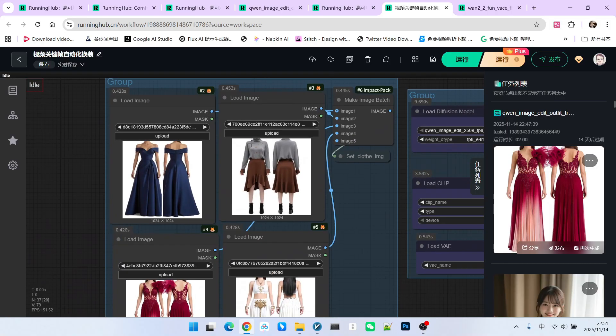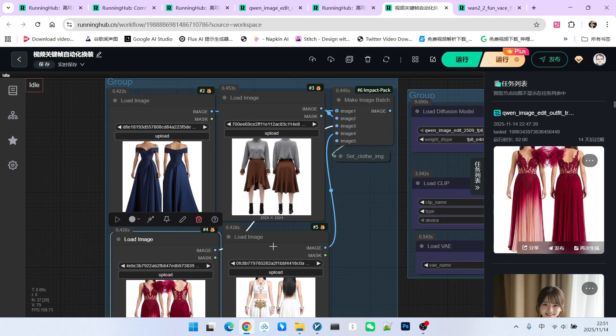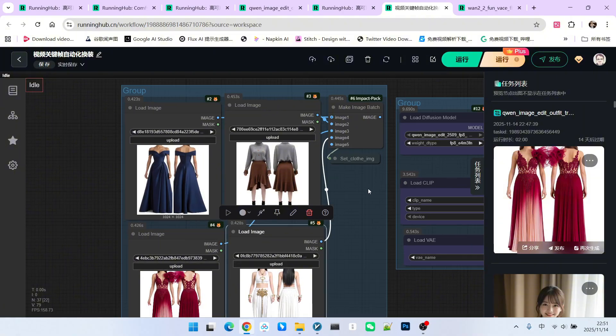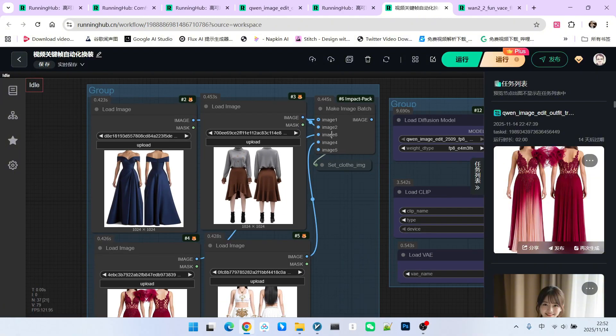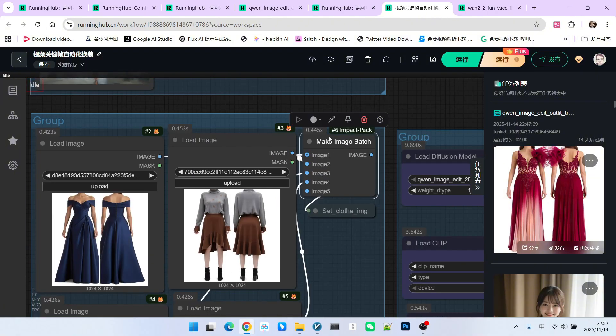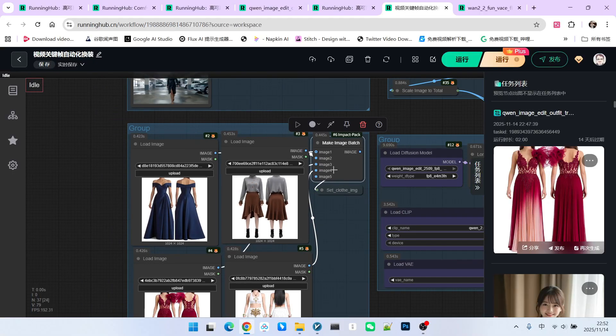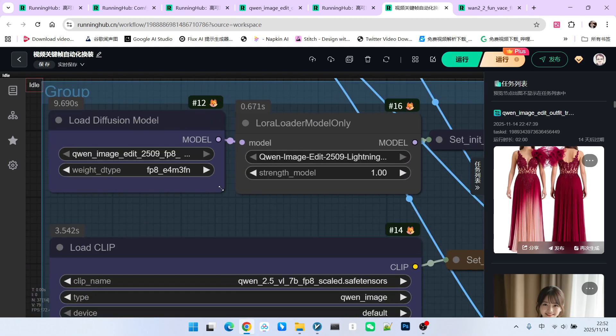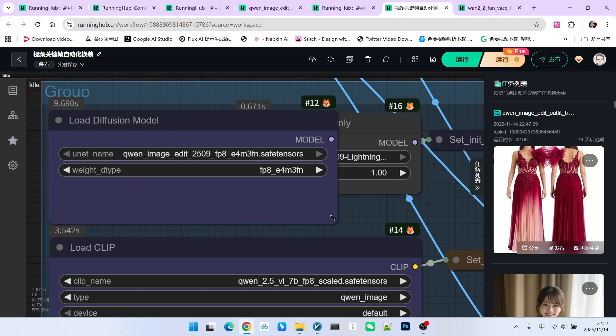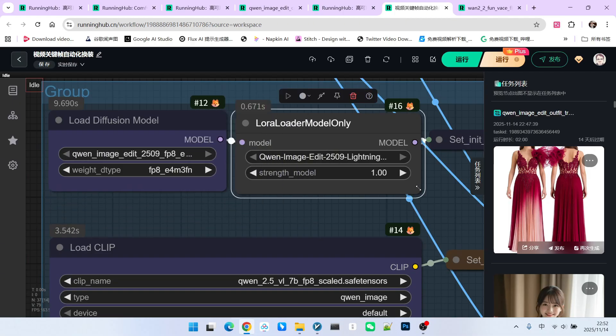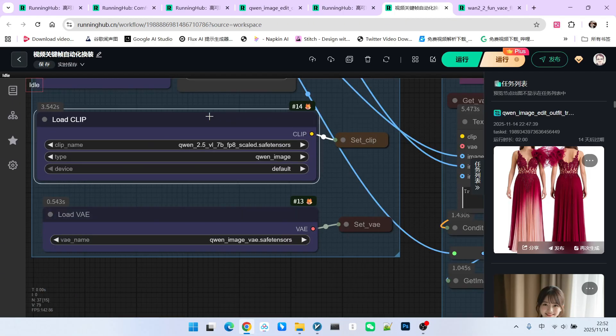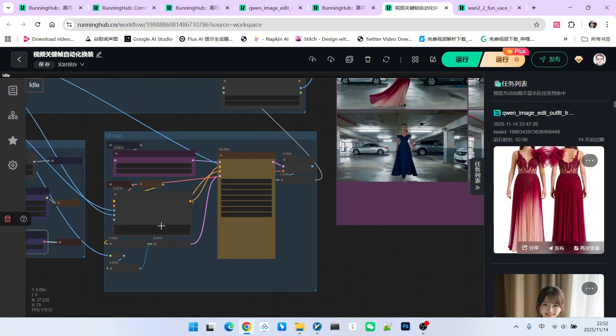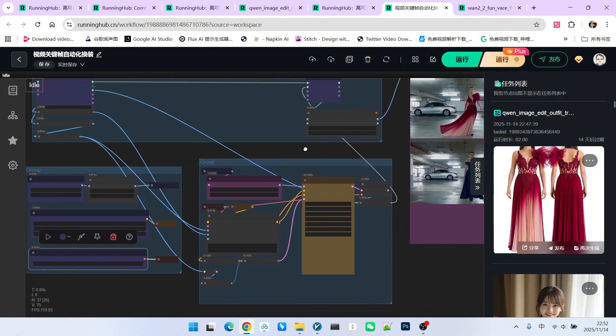Similarly, I have four outfits here. These four outfits are the ones I just extracted. Since I have no specific requirement for the order, I use this node to combine them into a batch. Below is our model loading section. Essentially, what we are doing now is outfit swapping. Therefore, the method used is the same as the outfit swapping technique we discussed in the last lesson. We use the million image edit plus model, along with our acceleration LoRA. This is our text encoder and our VAE.